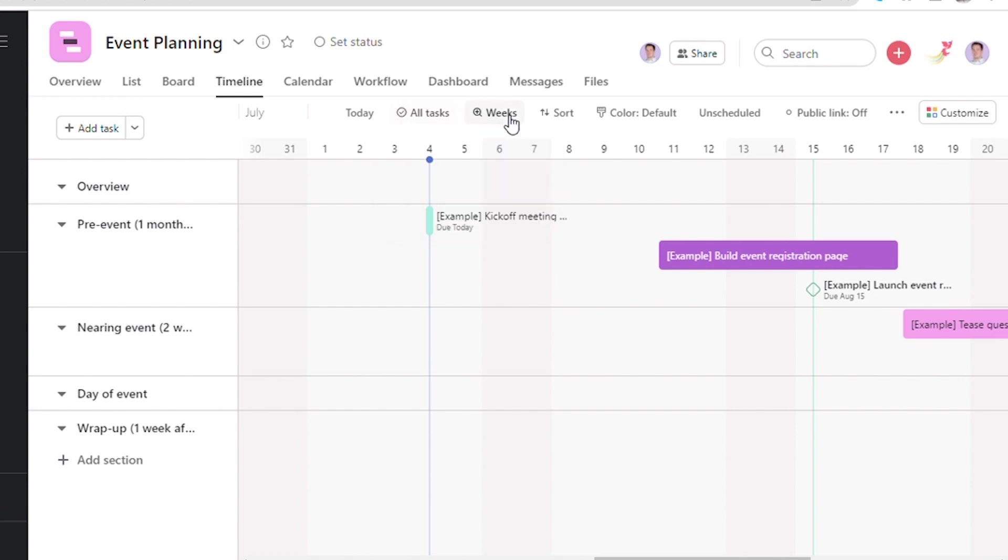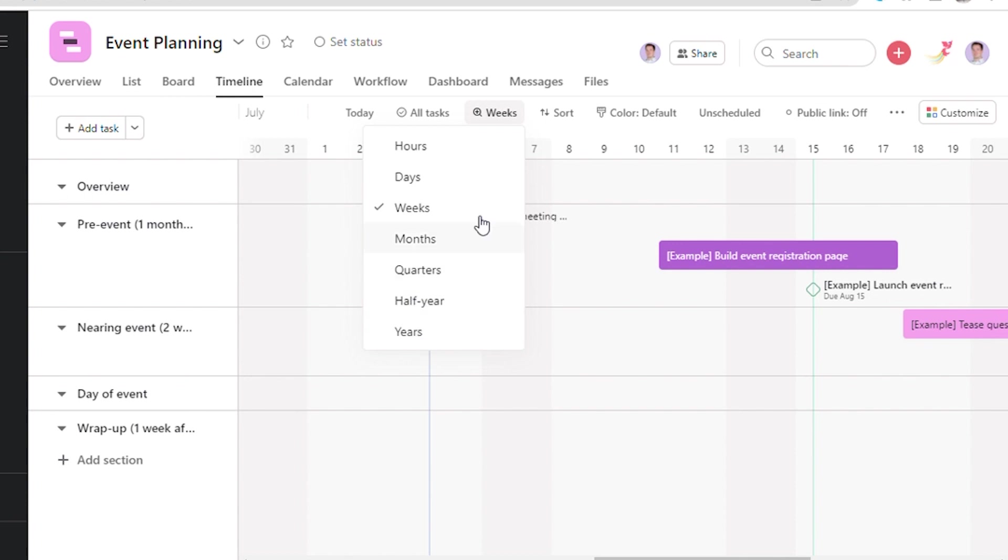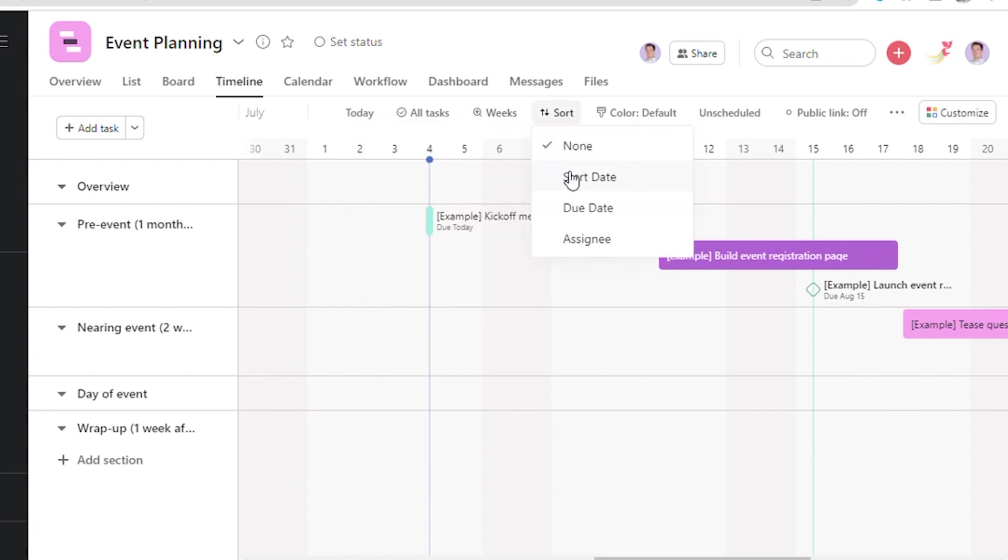One also has the option of choosing hours, days, weeks, months, quarters, half years, and years. One can sort according to start date, due date, and assignee.